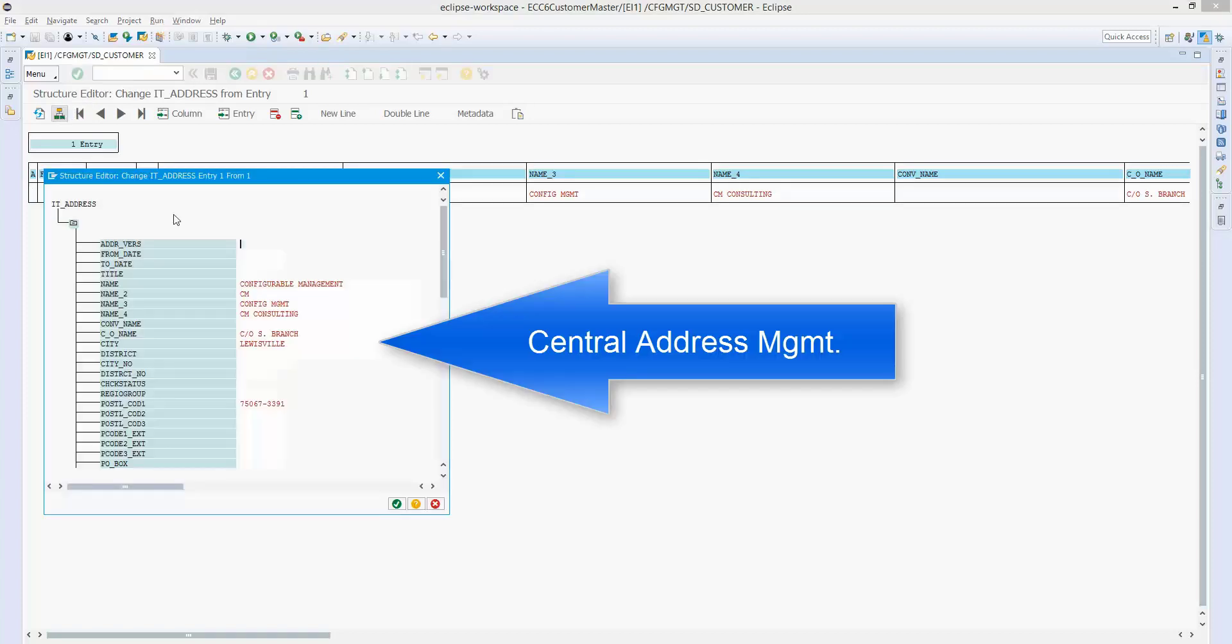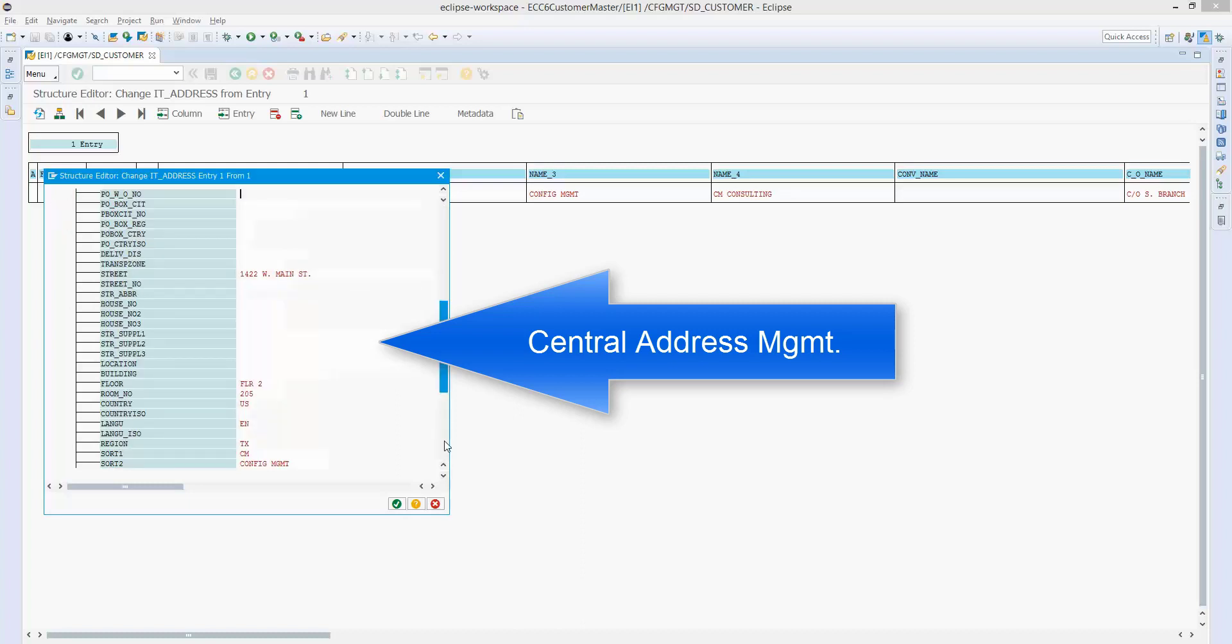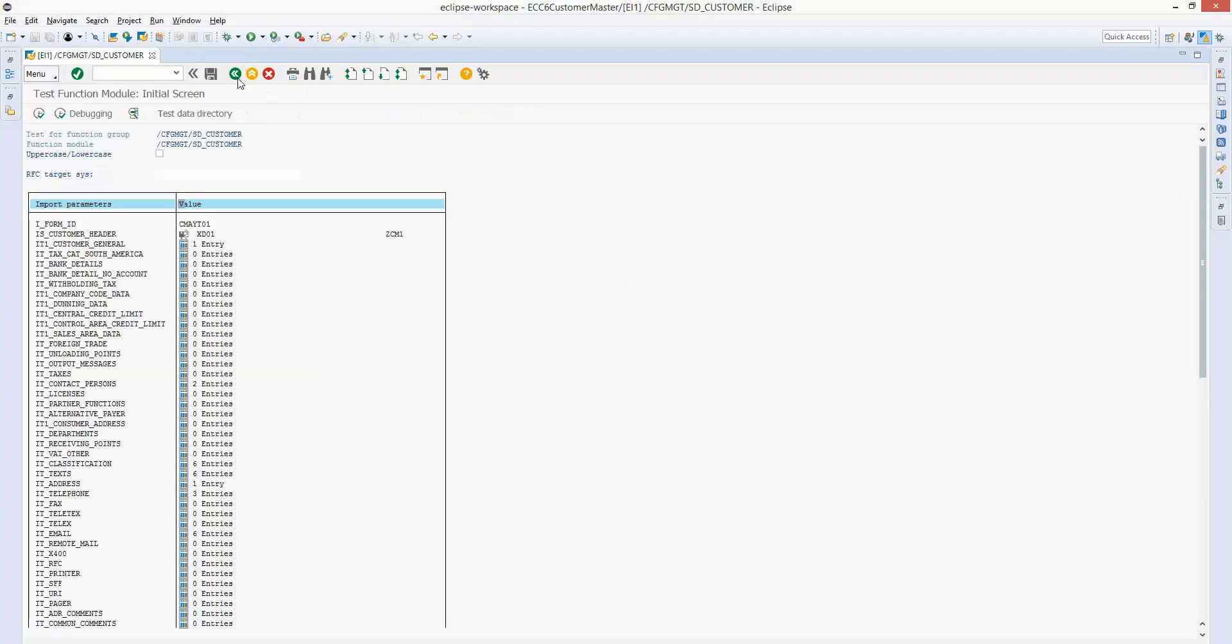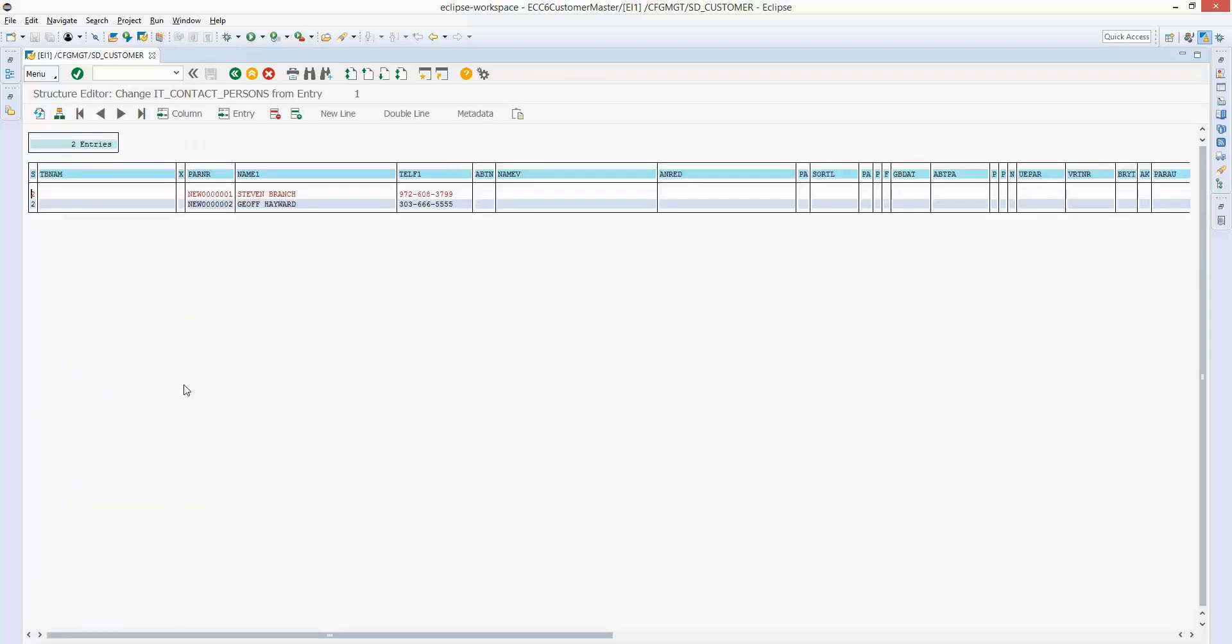Here's the central address management. So you'll see lots of data in here. We've got a care of field, street, sort one, sort two. And you see you've got lots of tables you can fill out, so very flexible.